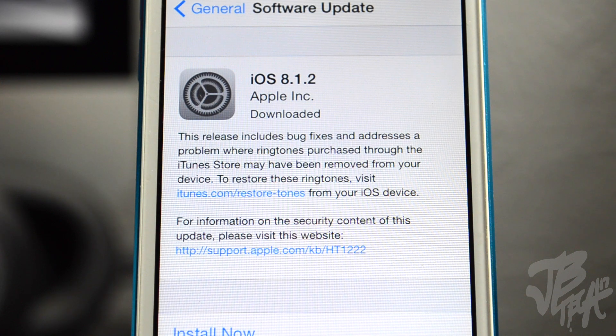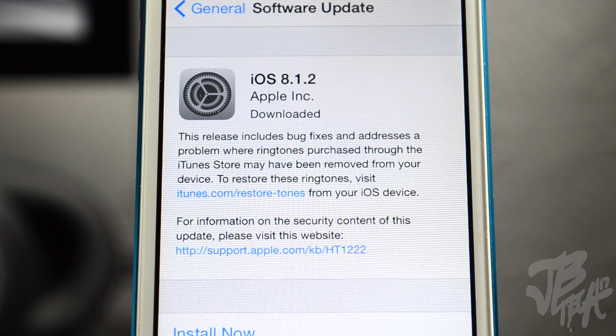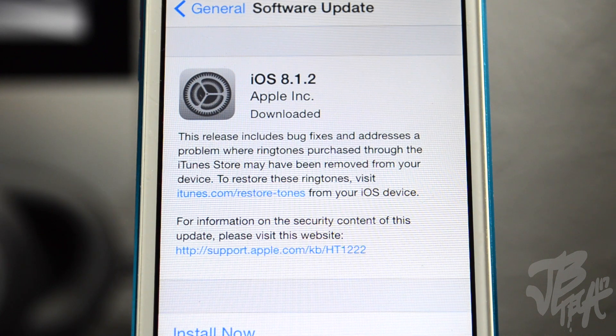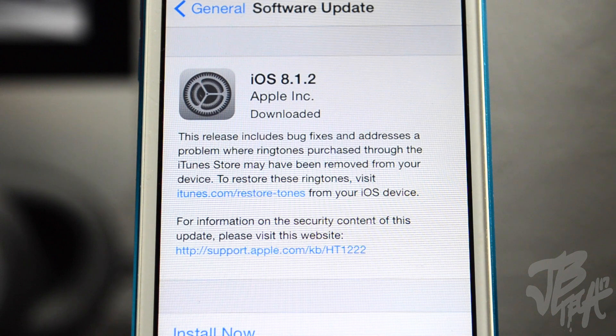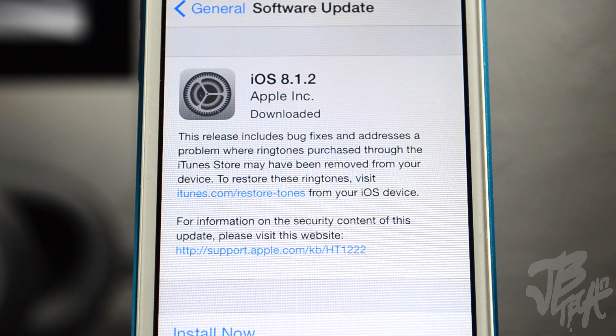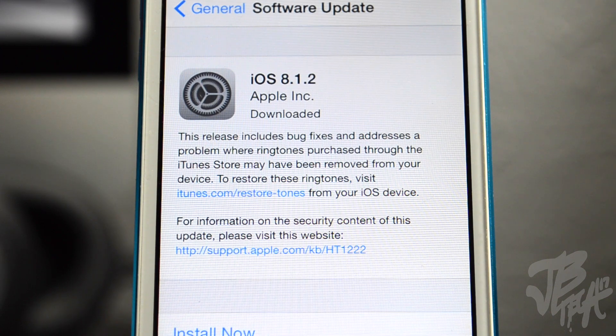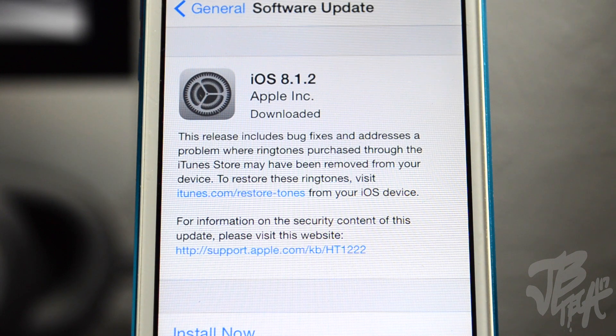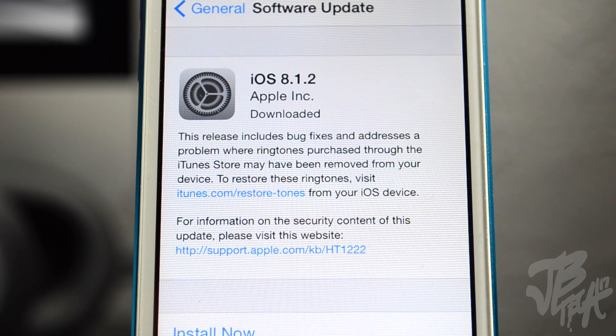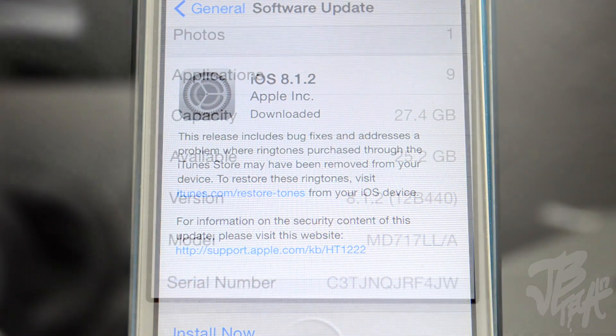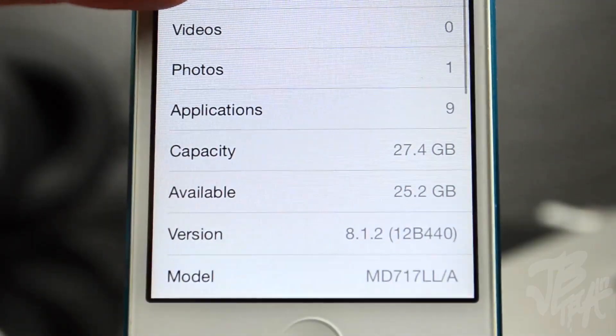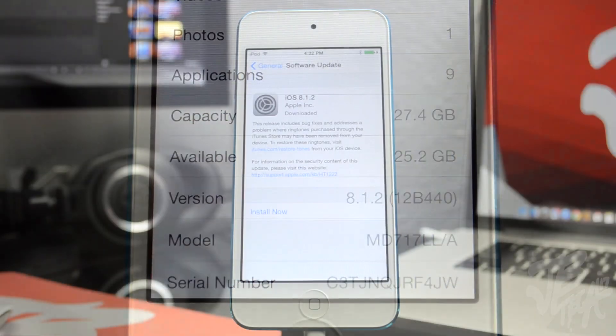Now this is only going to work, as I stated in my last downgrade video, while Apple is still signing the previous firmware. So if you did update your device to iOS 8.1.2 and you want to go ahead and downgrade, you can do so at this moment.